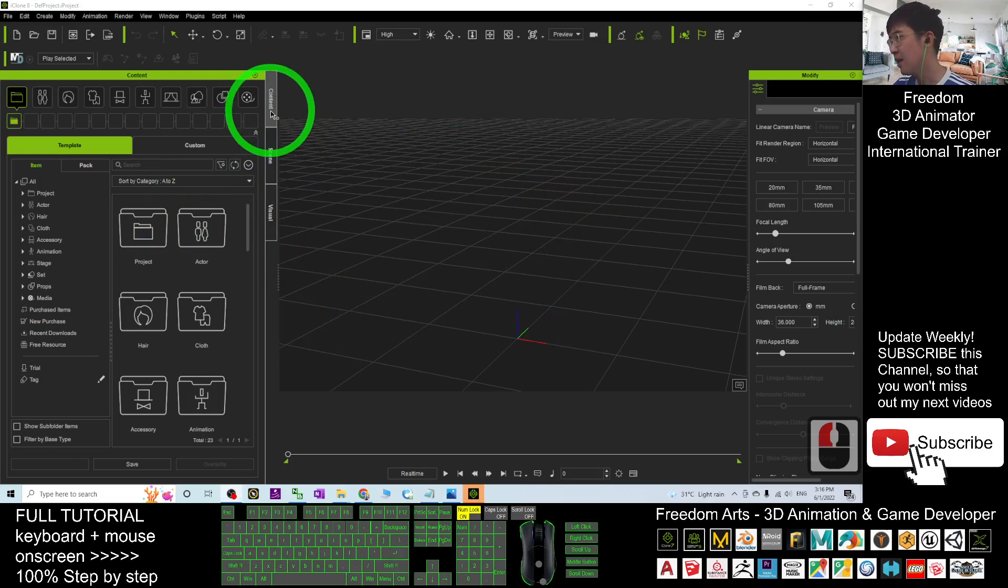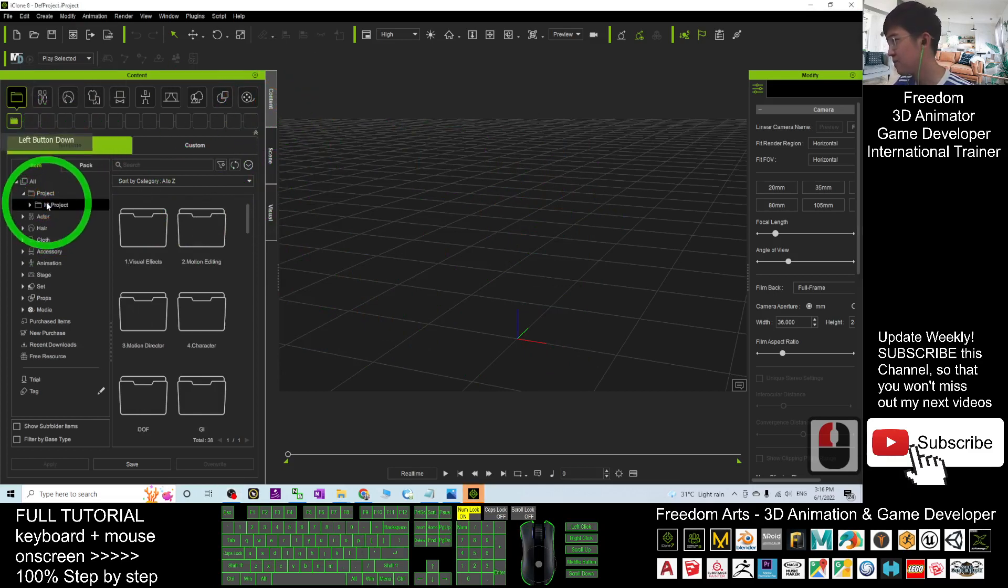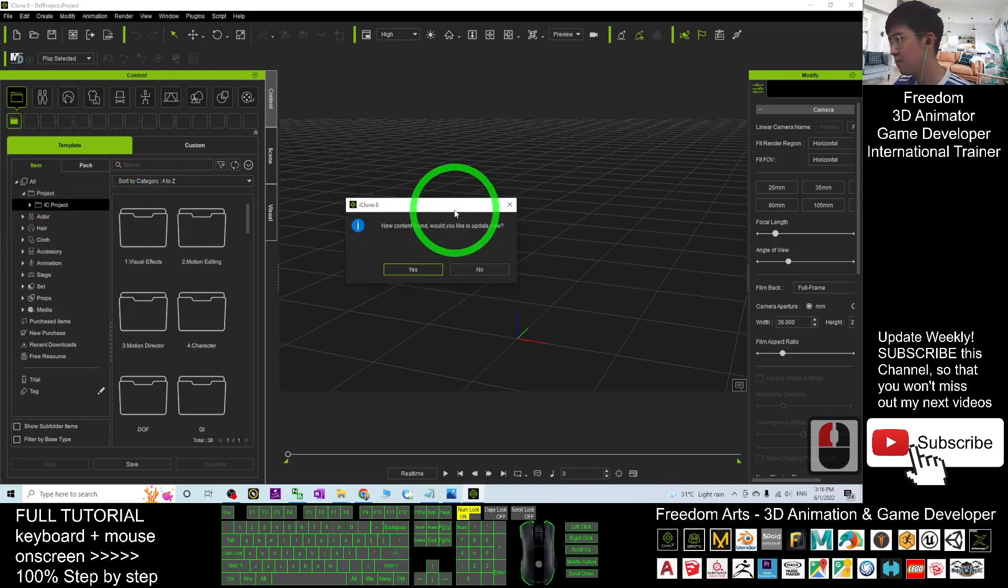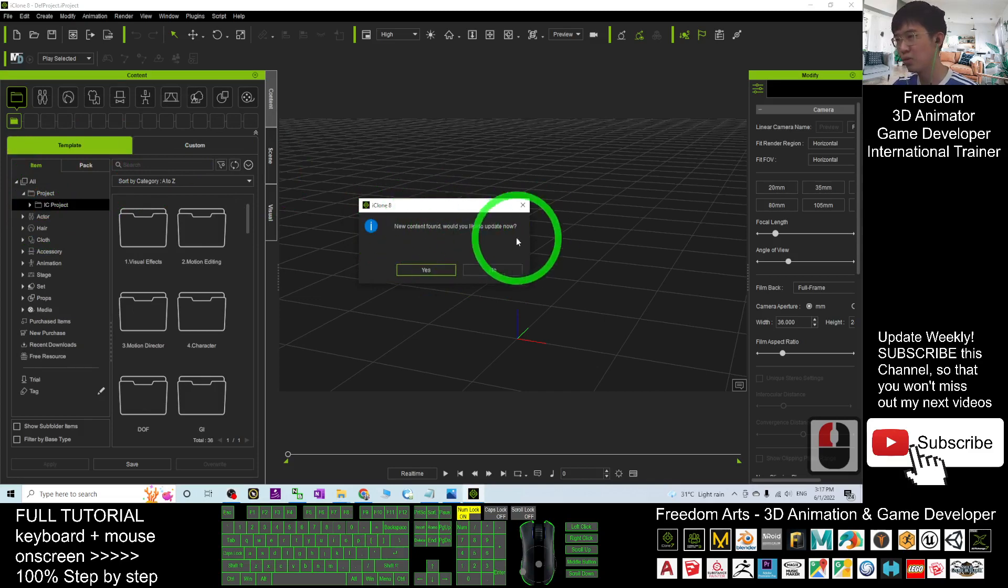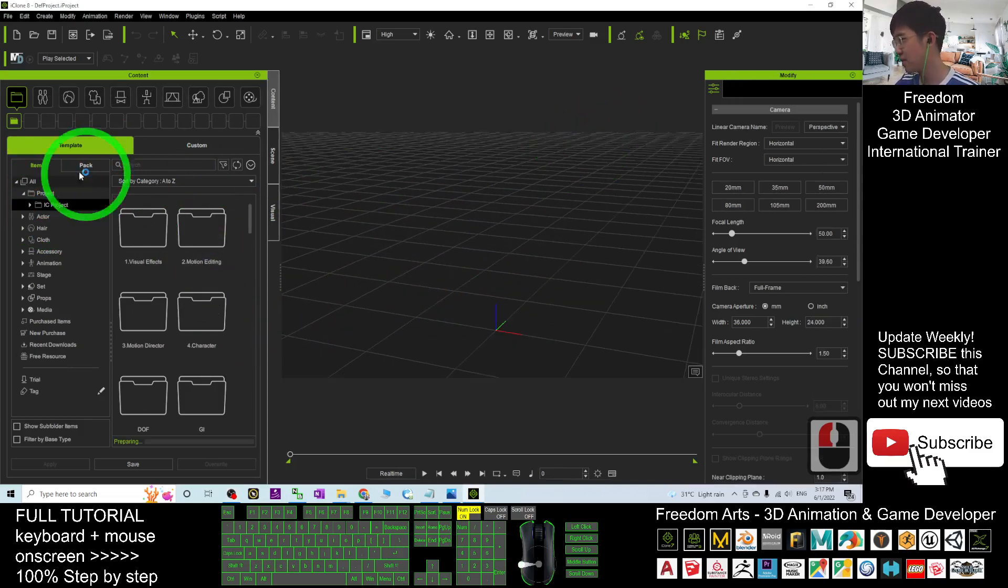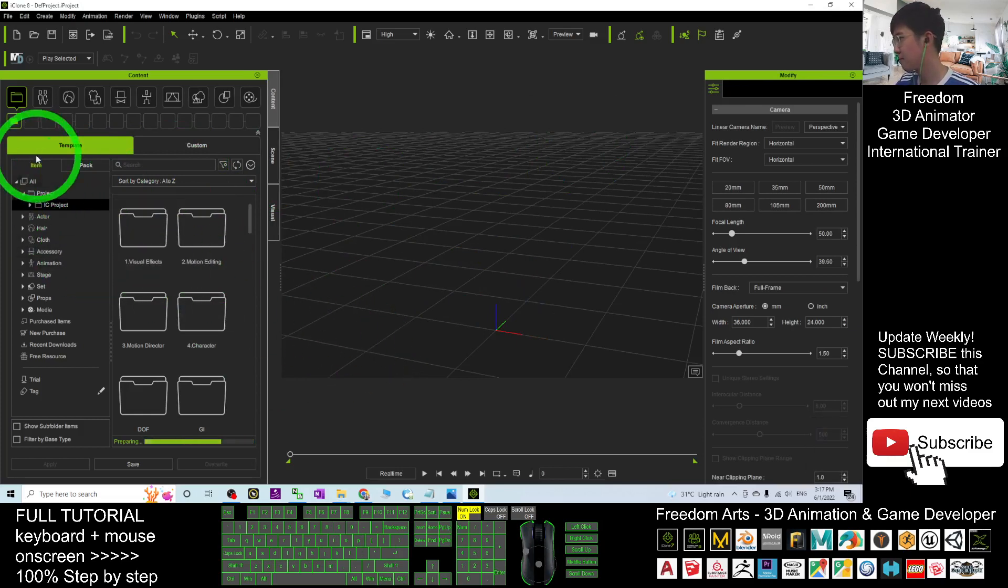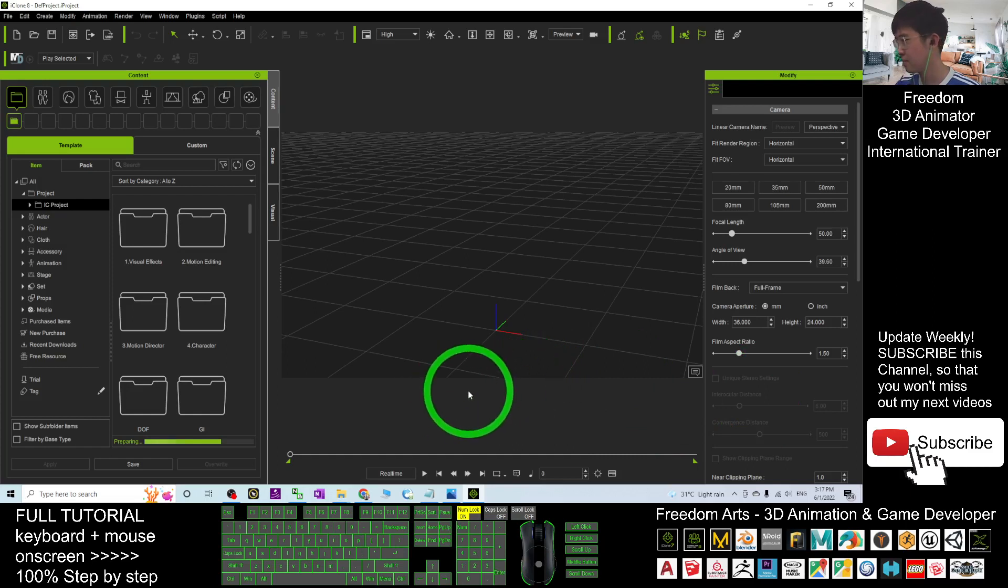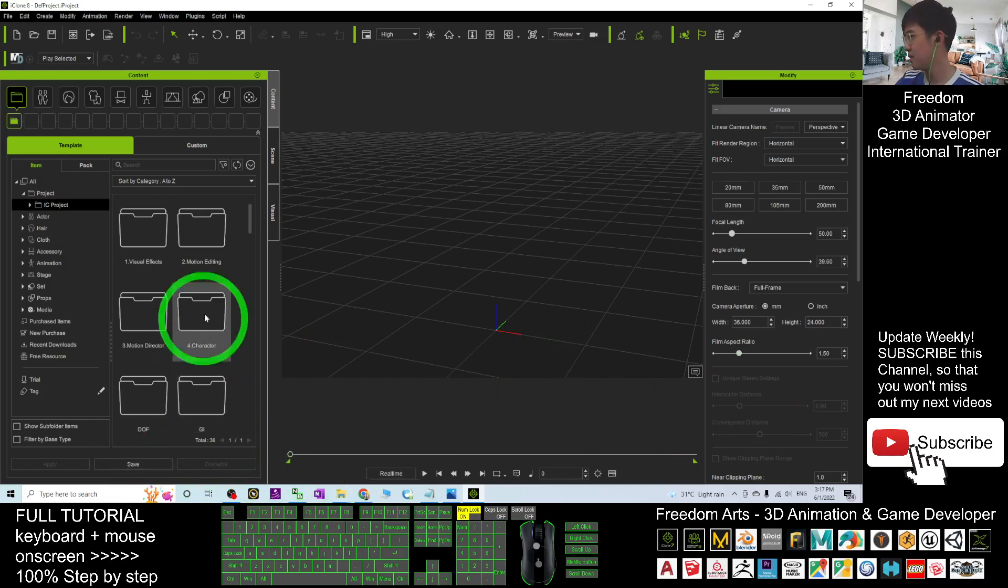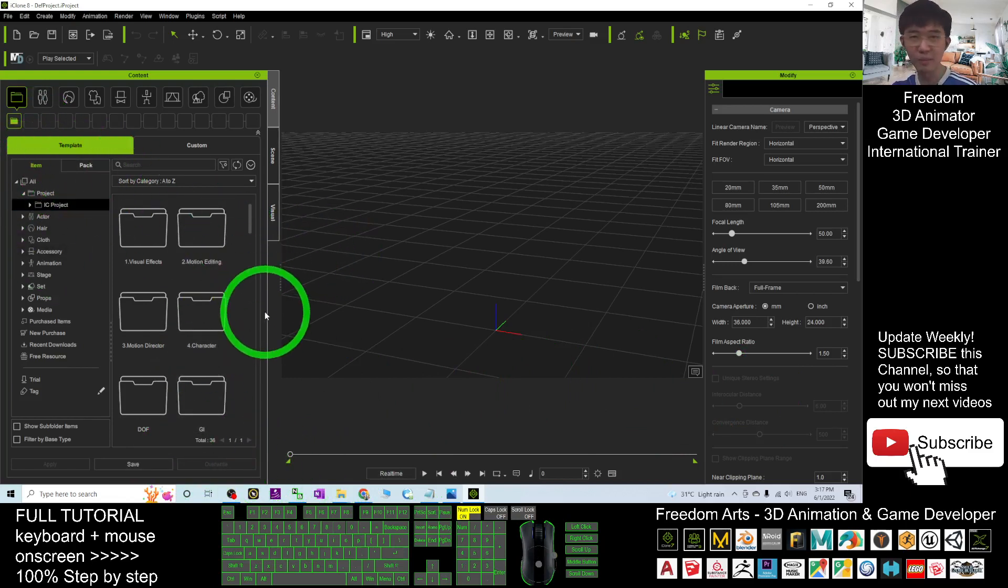then go to the content, the template here, under the iClone 8, the new content file. Do you want to update this one, you choose yes first, settle everything first. Now it is going to automatically detect any of the new pack that you want, that you already purchased or ordered.